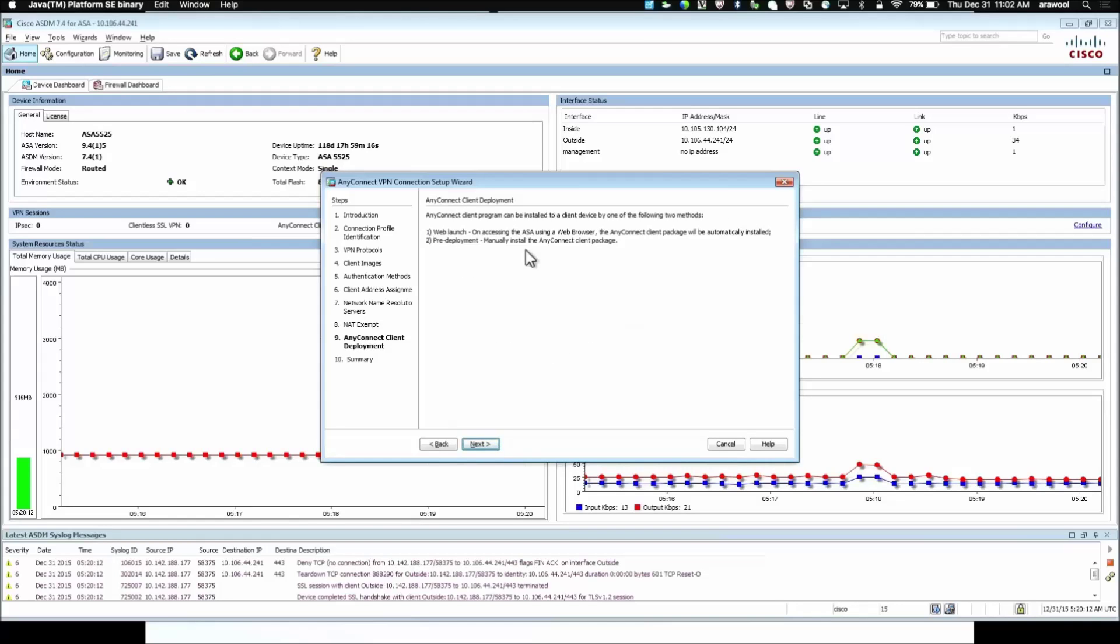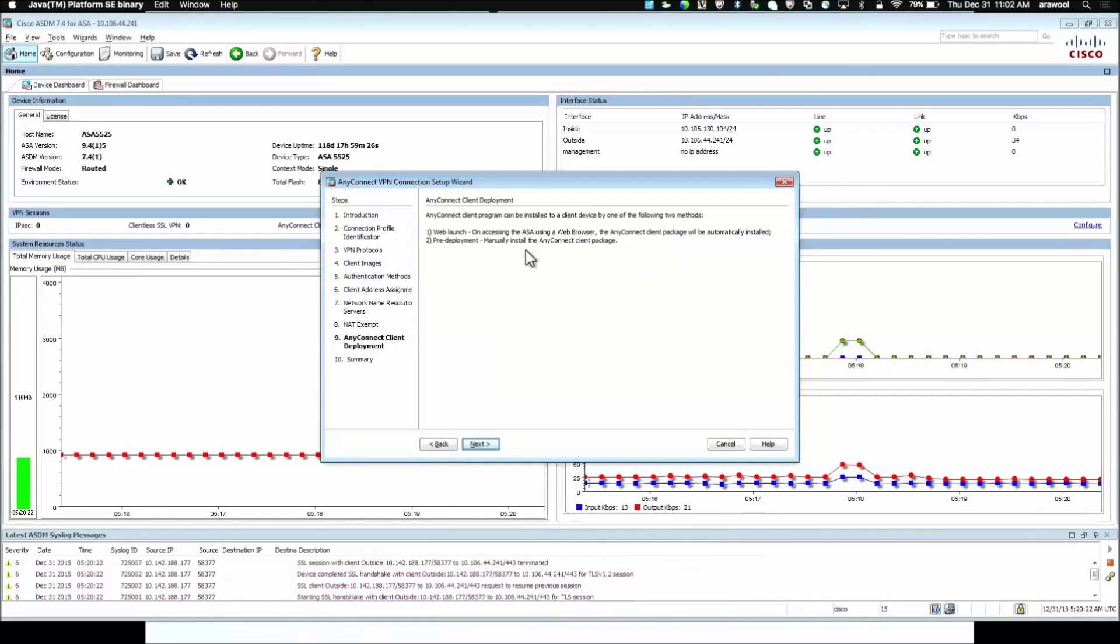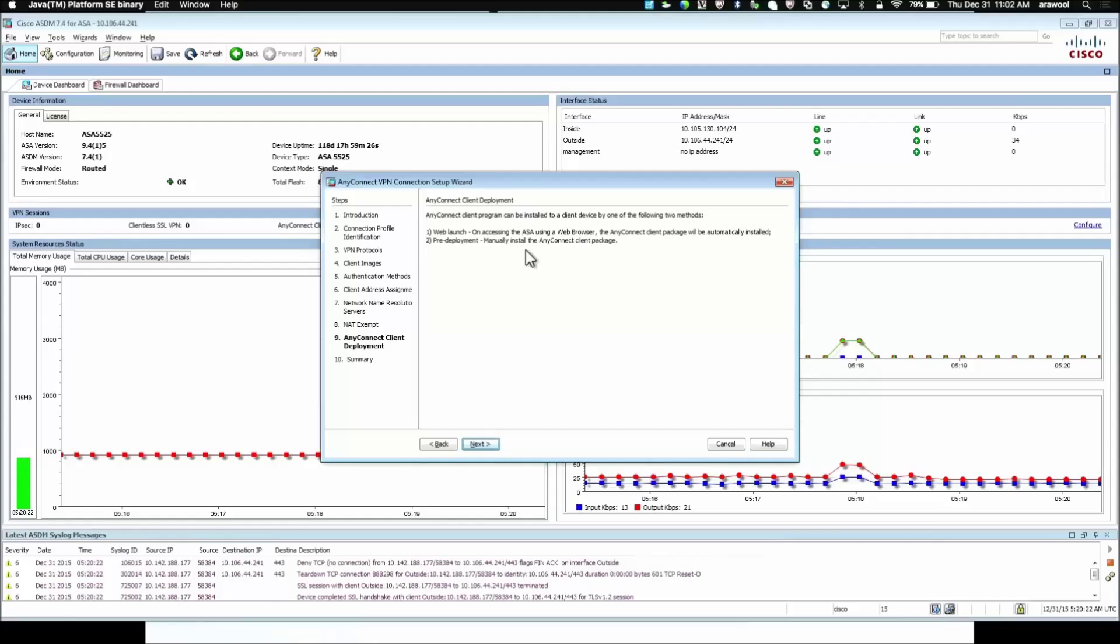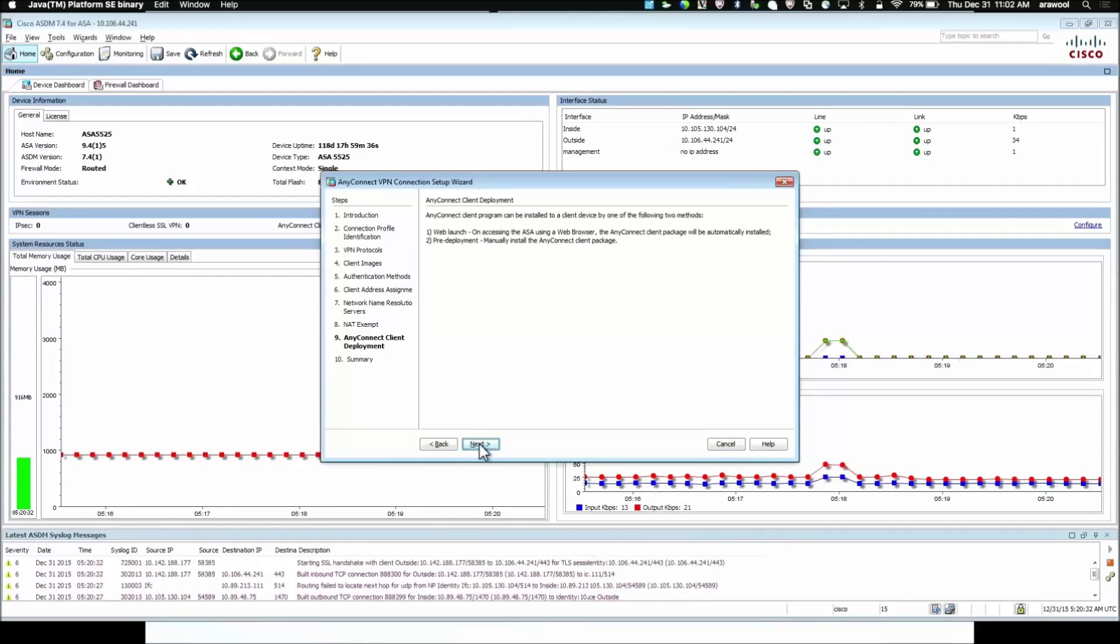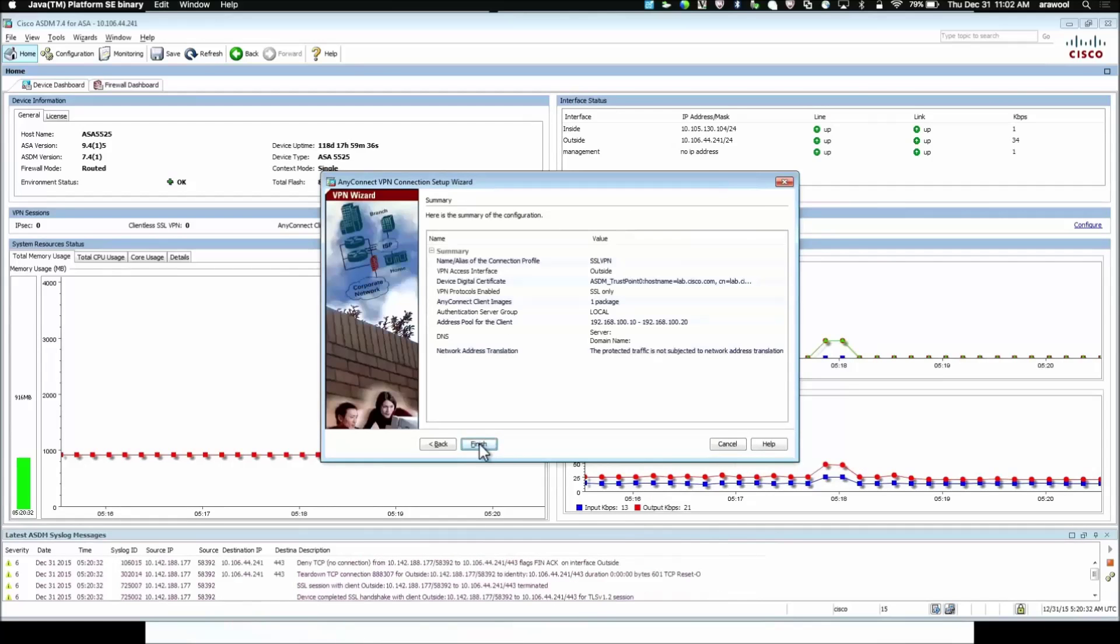Then the type of deployment. So, AnyConnect can be deployed in two ways. One is web launch where users open the web browser login and the client will be installed on the PC. Or pre-deployed where the client is already installed on the AnyConnect user PC. We click Next.